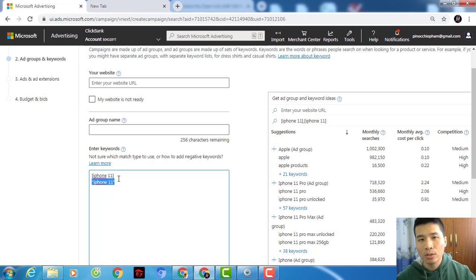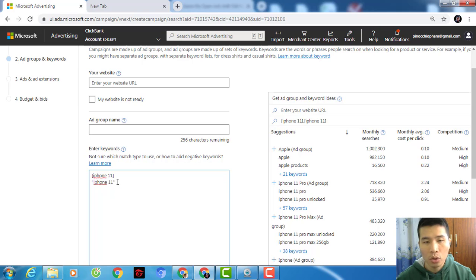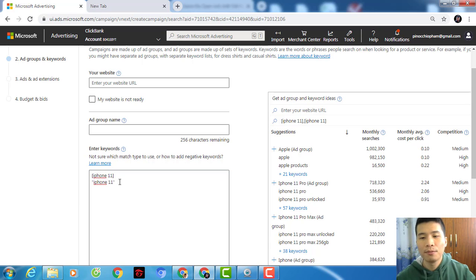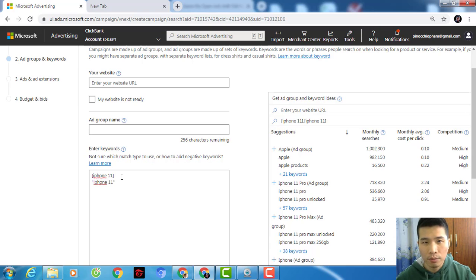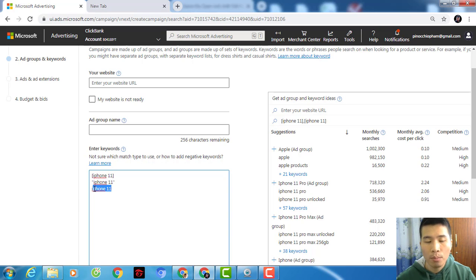If you'd like to learn more about how to use negative keywords, just type it in the comments below and I'll know you want to learn how to use negative keywords to prevent untargeted traffic from coming to your site. I'll try to include it in this video training as well.